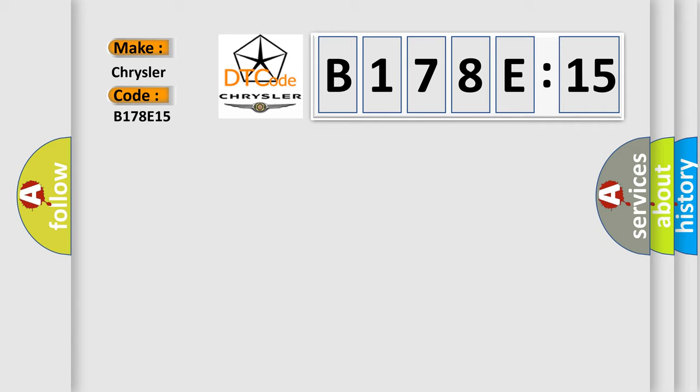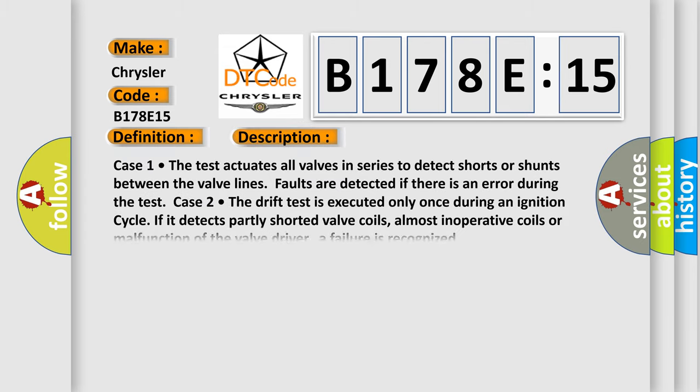The basic definition is HECU fault. Here is a short description of this DTC code. Case 1: the test actuates all valves in series to detect shorts or shunts between the valve lines. Faults are detected if there is an error during the test.